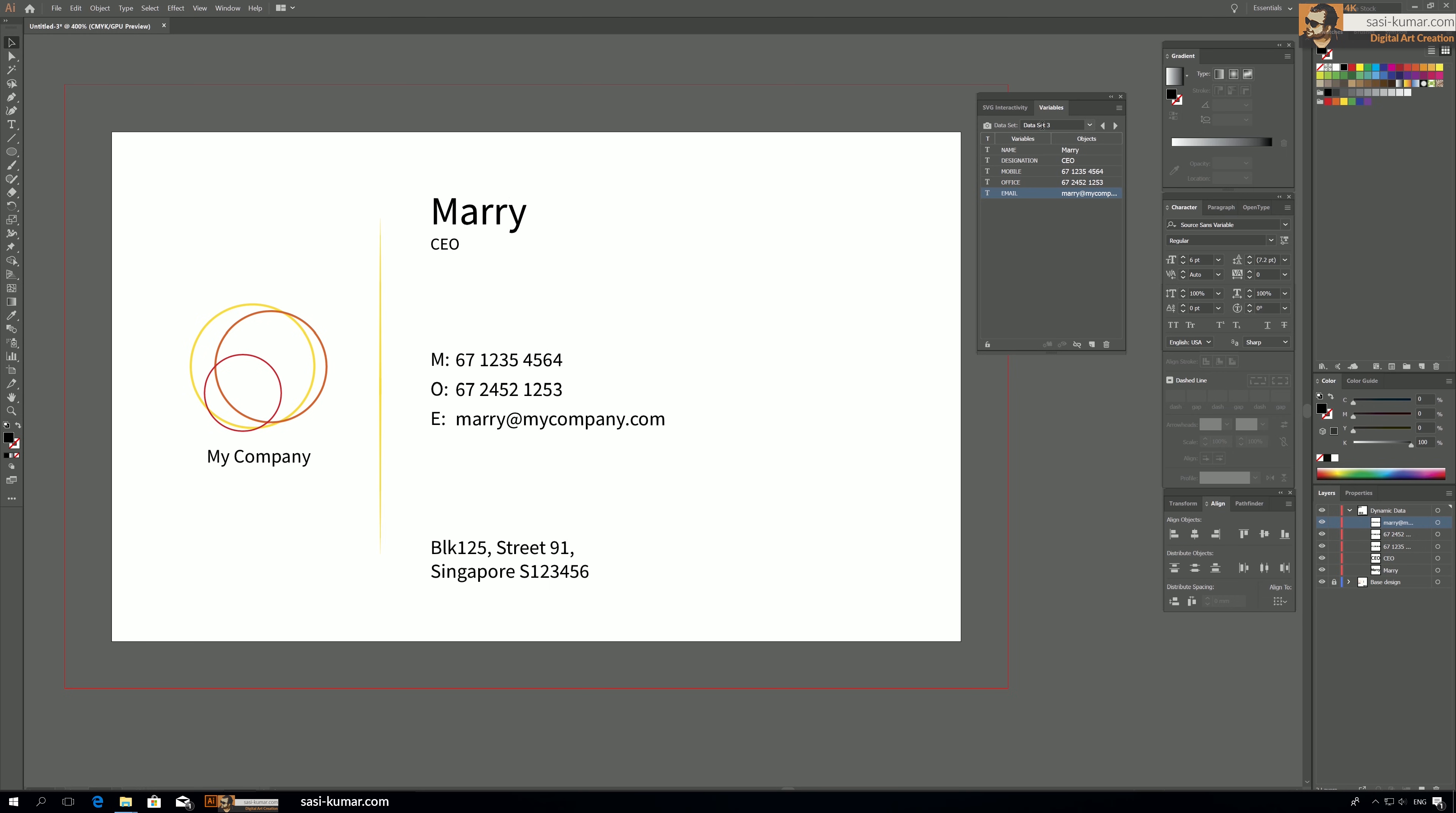As you can see, each and every data you can browse through with data sets on top with these arrow keys. But still you will see these data files are individual files. Let's say you want to print this or give it to some printer. You have to go here one by one like this and save them individually.